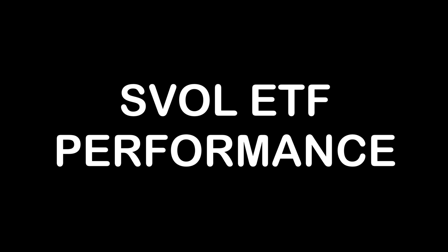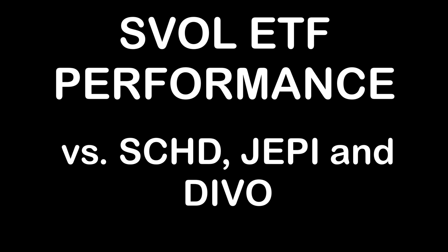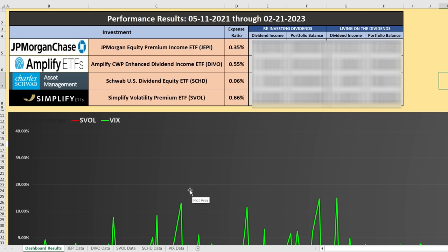SVOL has been in place since May of 2021, so let's see how it has performed compared to common other income ETFs: JEPI, DEVO, and SCHD, with respect to both cumulative cash flow and portfolio balance with dividend reinvestment on and off. Here's an interesting chart which breaks down the VIX compared to SVOL, since SVOL is trying to track the opposite of the VIX. SVOL is in red and the VIX is in green. You'll notice an inverse relationship — every time the green is down, the red is up, for the most part, all the way from May 2021 to February 2023.